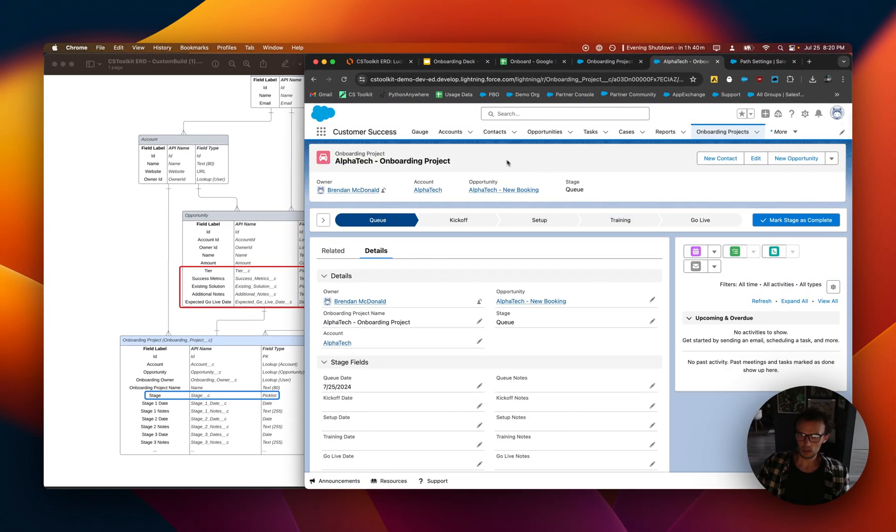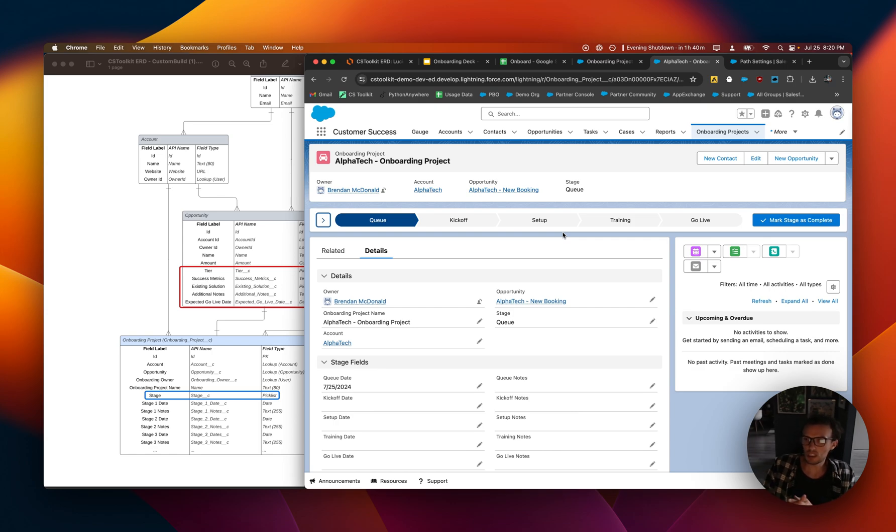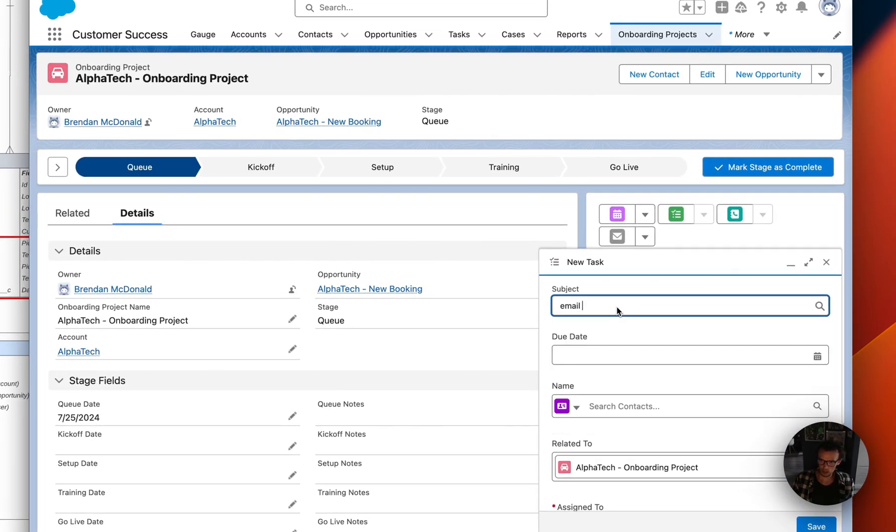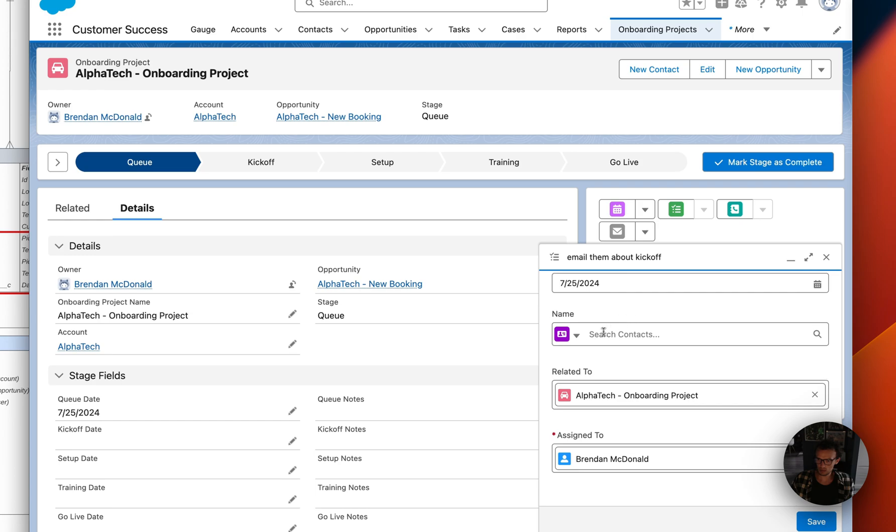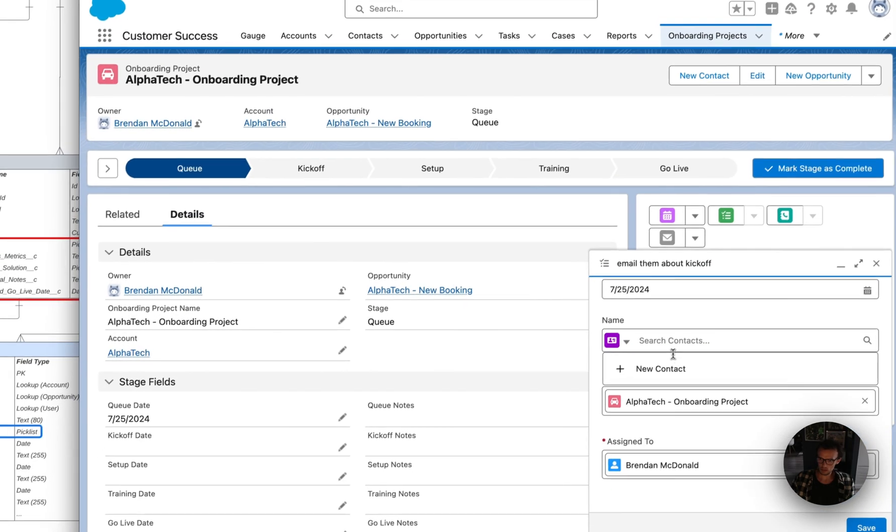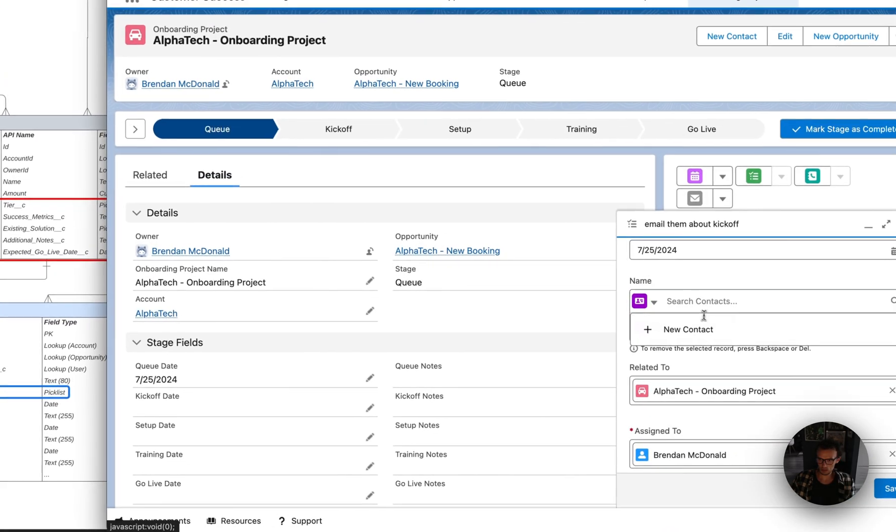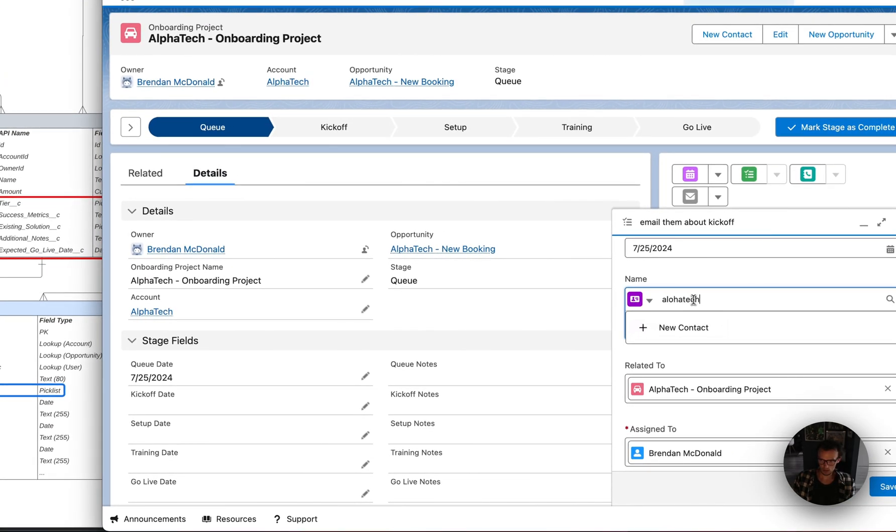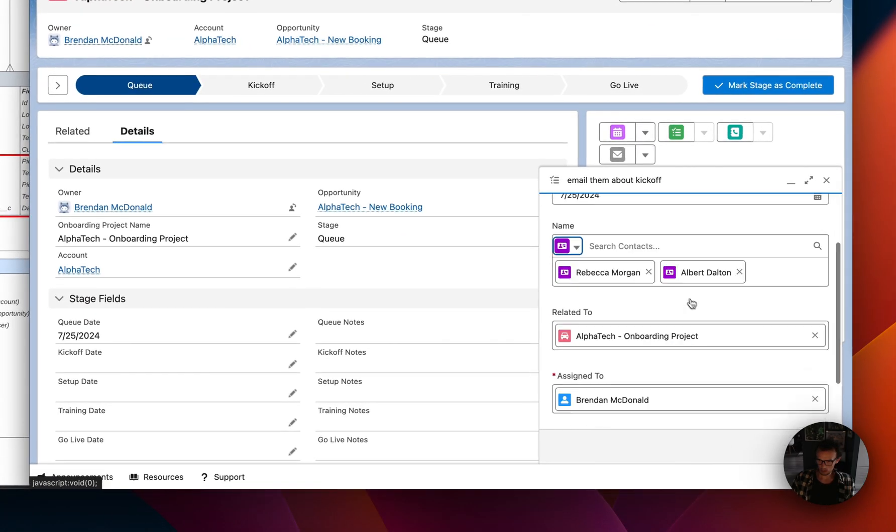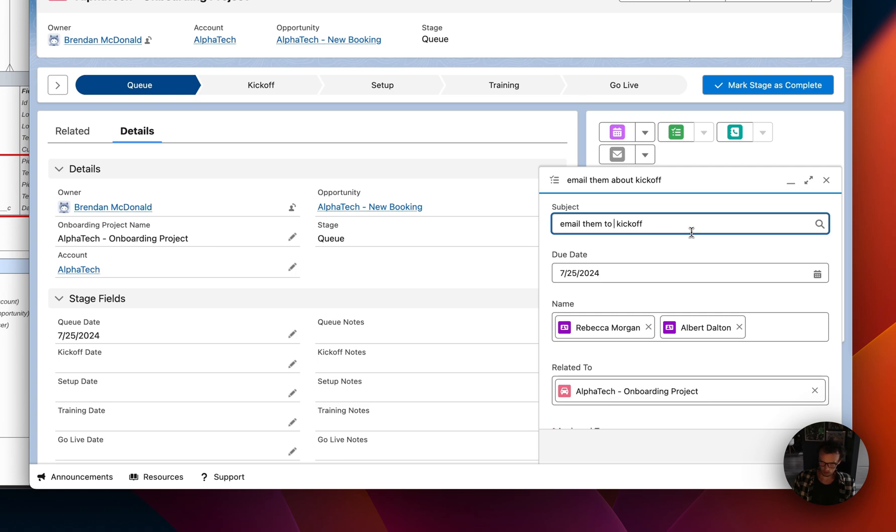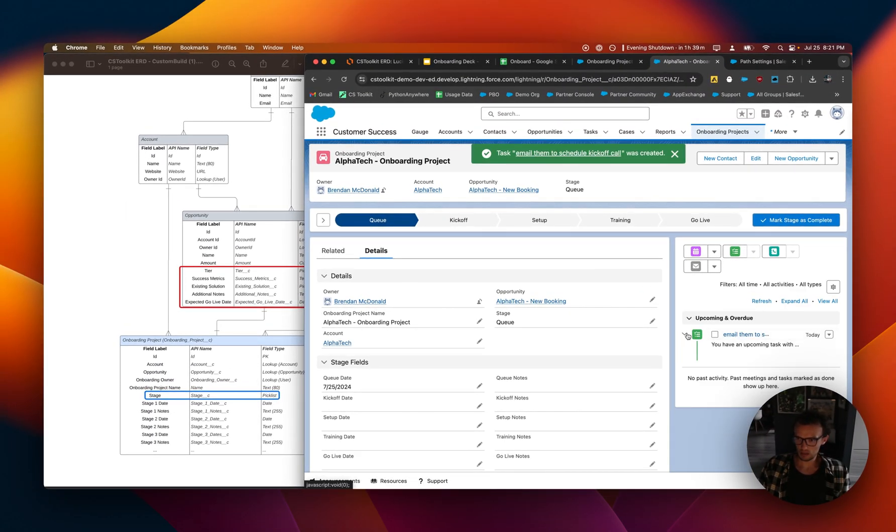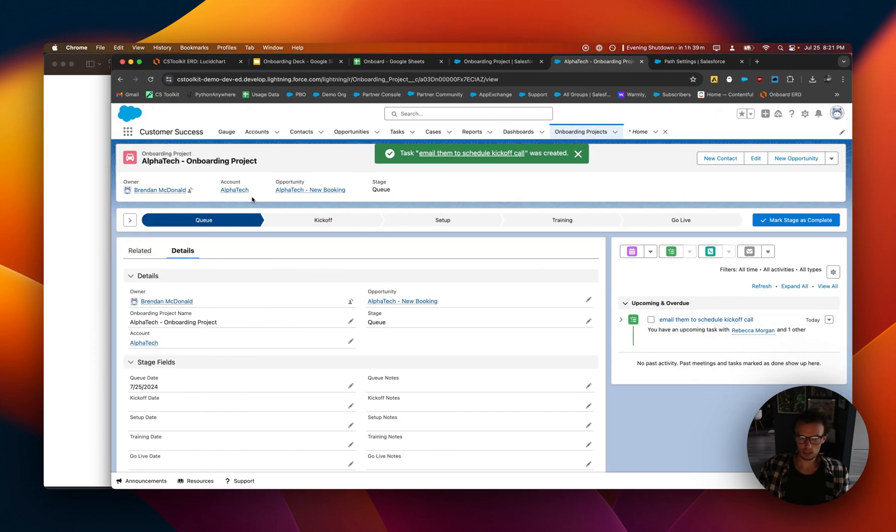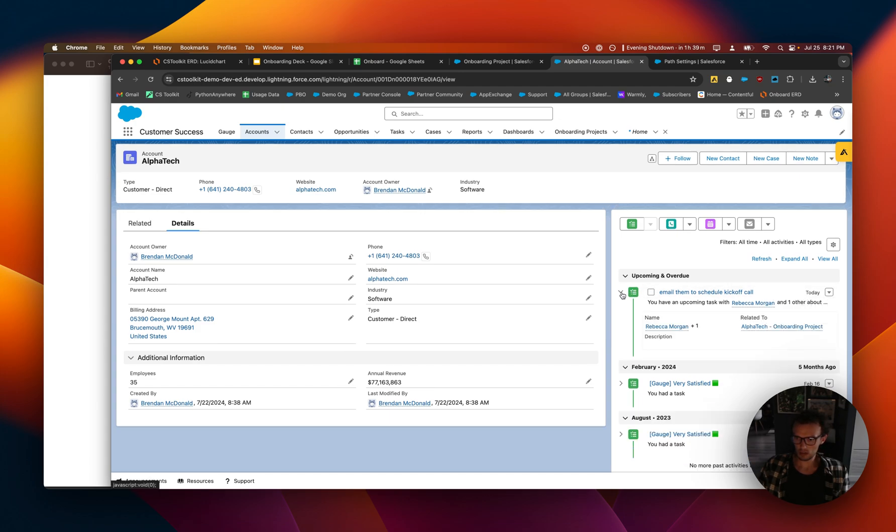Okay, the stage is there now. So you can sort of play around to see what fields you want to show across the top there. And now we have a path where we can work through this with the onboarding team. You can record activities against this object. Like something like this. You can assign a date related to a person. Let's see if there's anyone at AlphaTech. Yeah, let's relate it to someone here. Okay, so we're going to email them to schedule the kickoff call. And now we have a task related to this object, which is also related to the account. And you can see that now show up here in the AlphaTech activity log.